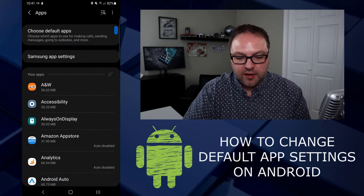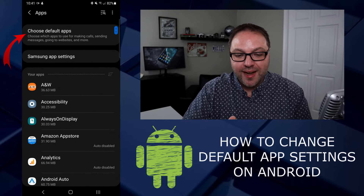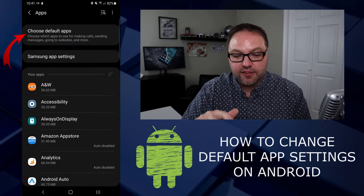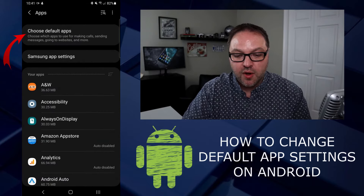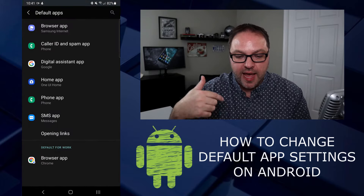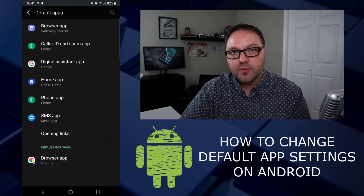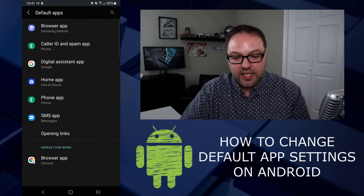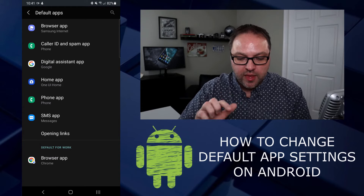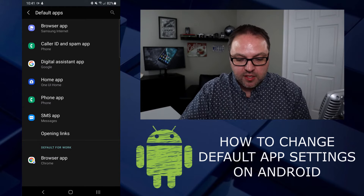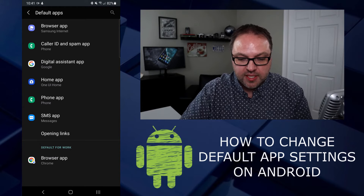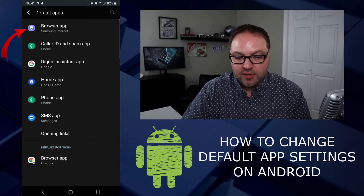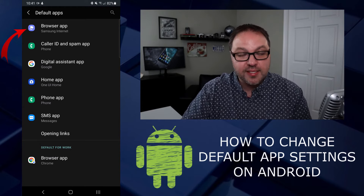Once you're in the Apps section, right at the very top you'll see "Choose Default Apps." Go ahead and select that, and this is where you'll be able to change which apps are your defaults within Android. You can see there's a whole bunch of them listed.